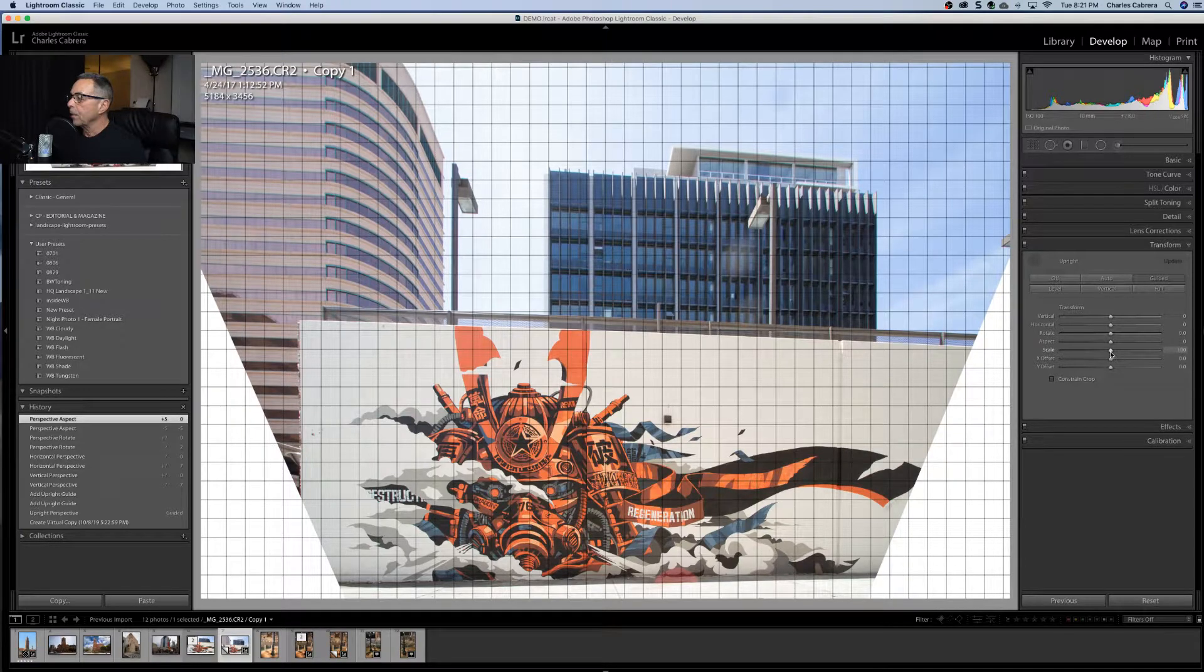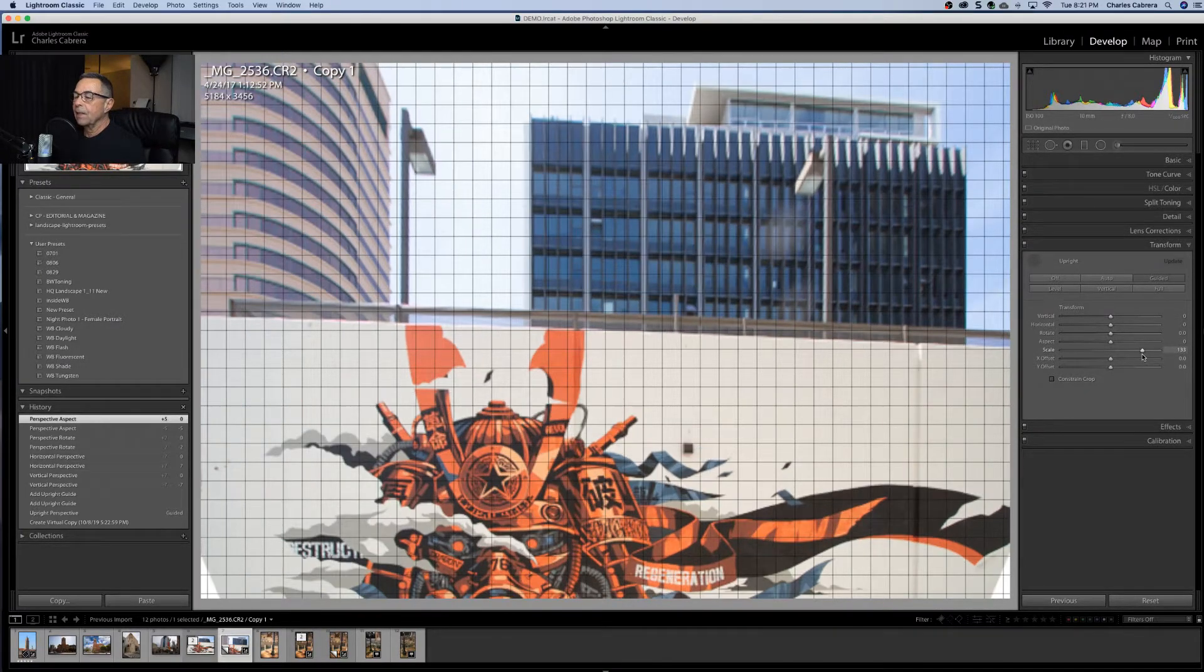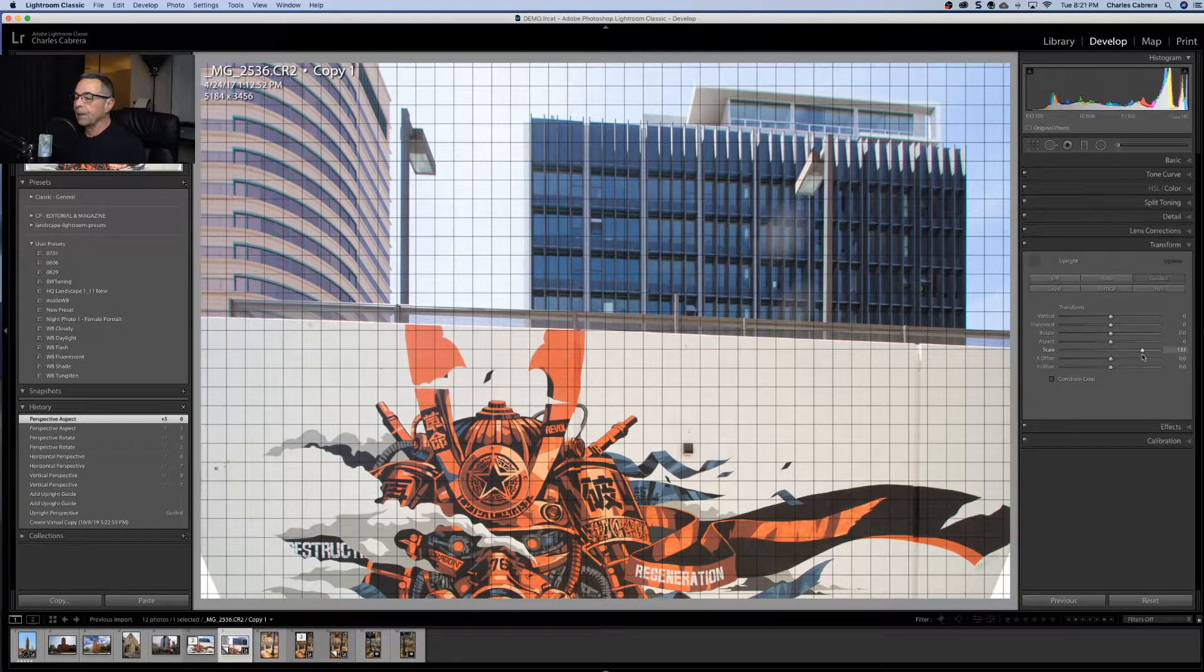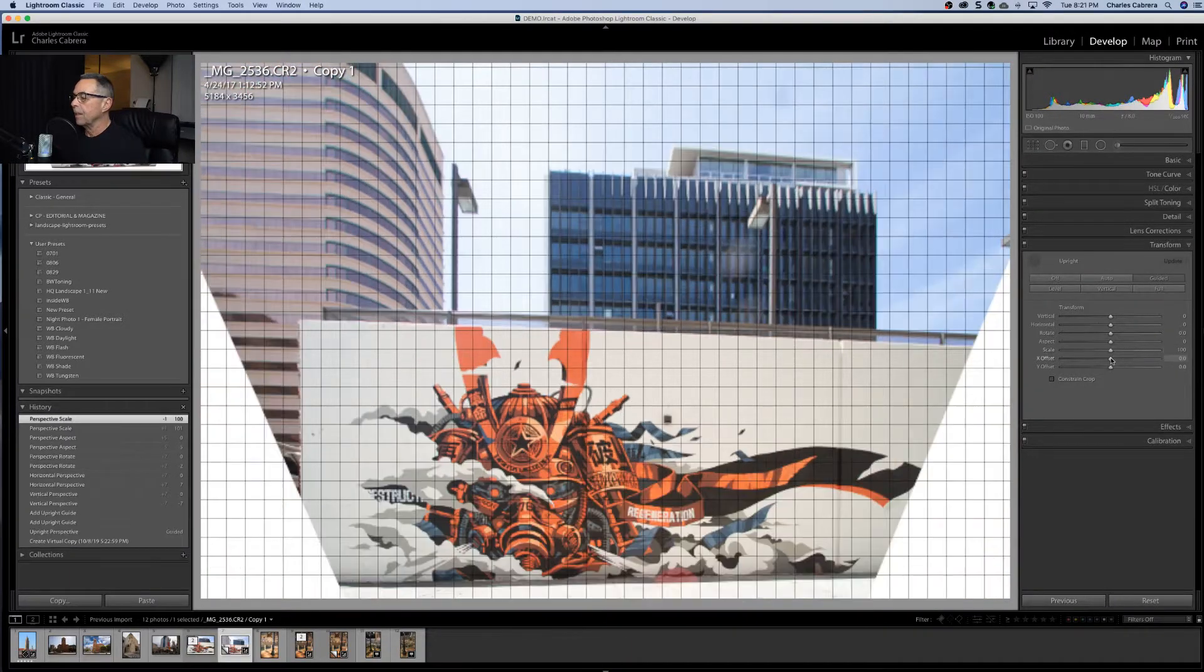Scale, that's one way to get rid of those lines on the side. But then it brings it up like this. You can scale the image.